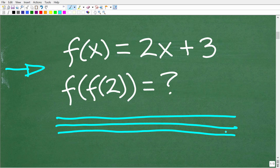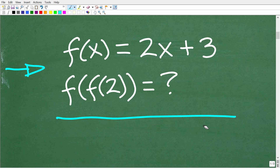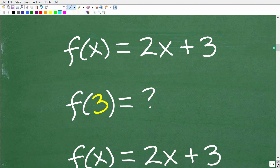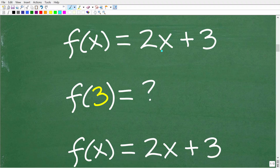We have F of X is equal to 2X plus 3, and we want to know the value of F of F of 2. If you don't understand this question and you are taking the SAT or ACT, you definitely need to do some review because we're talking about first year algebra here. Let's just do a quick review of functions. You can reference more of my videos on YouTube about functions and algebra, but if you are taking the SAT and the ACT, you need to know a lot about functions.